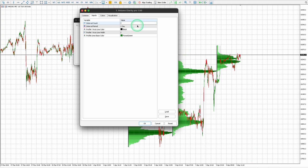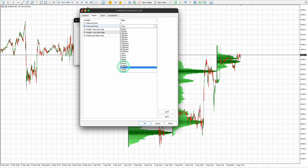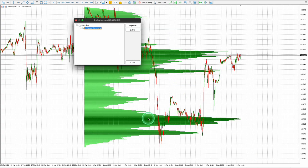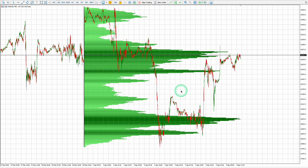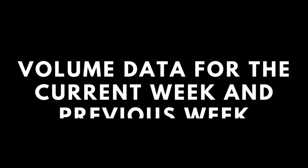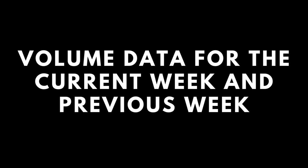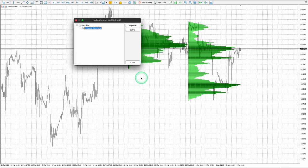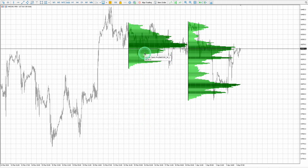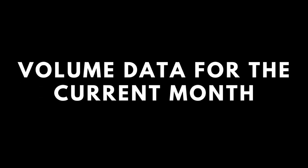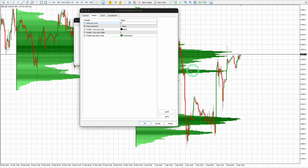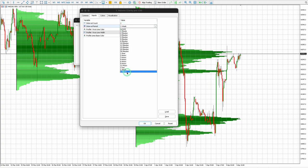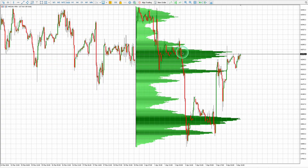Change the interval count to one and the interval period to one week to see the volume data for the current week. Change the interval count to one and the interval period to one month to see the volume data for the current month.